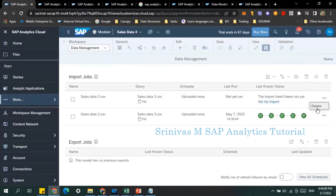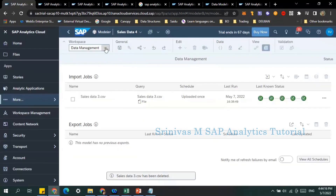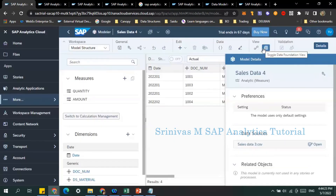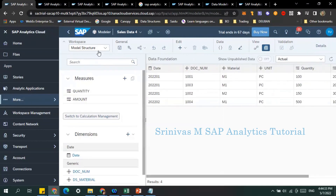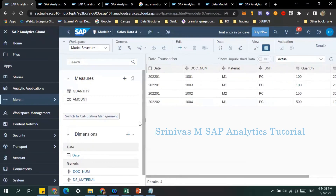The second import I loaded is being deleted — we don't need it anymore. Once data is loaded into the model, go to the model structure and open the data foundation view where you can clearly see the loaded data. This is how to create a new analytical model without an account dimension, using multiple key figures. Once the model is ready, the next part is building the story, which we'll cover in a later session.